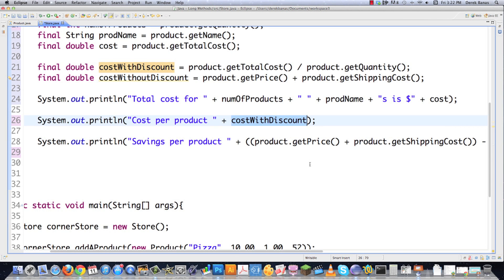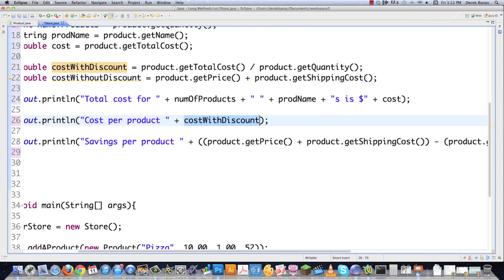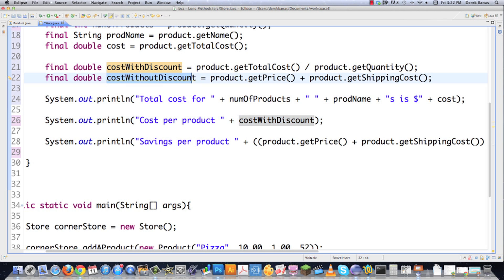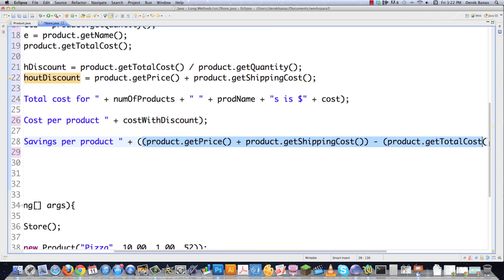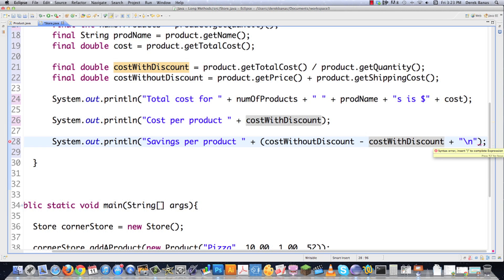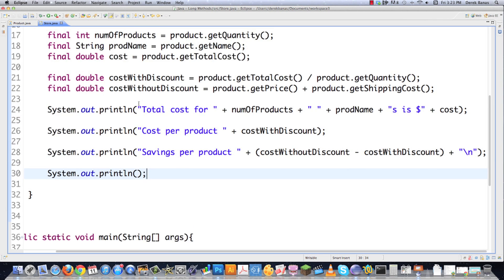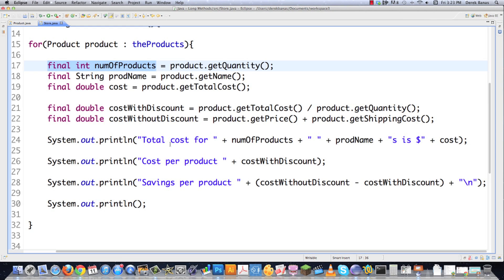Then we get down to savings per product, and we have this terribly long, convoluted, and hard-to-read expression. Now it's going to be much easier. I'm going to come in here and go 'cost with discount.' We want to figure out savings per product, so we need cost without discount minus cost with discount. Savings per product is equal to cost without discount minus cost with discount — makes a heck of a lot more sense. Not only did we make it shorter, we made it much more understandable. Using these explaining variables with very descriptive names is one way to make your code make more sense — and that is the goal of writing code.